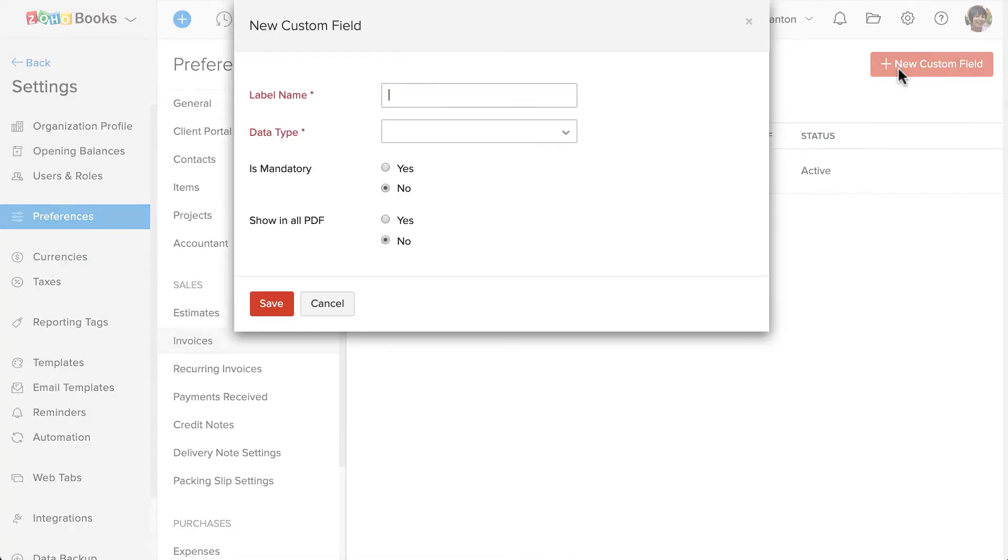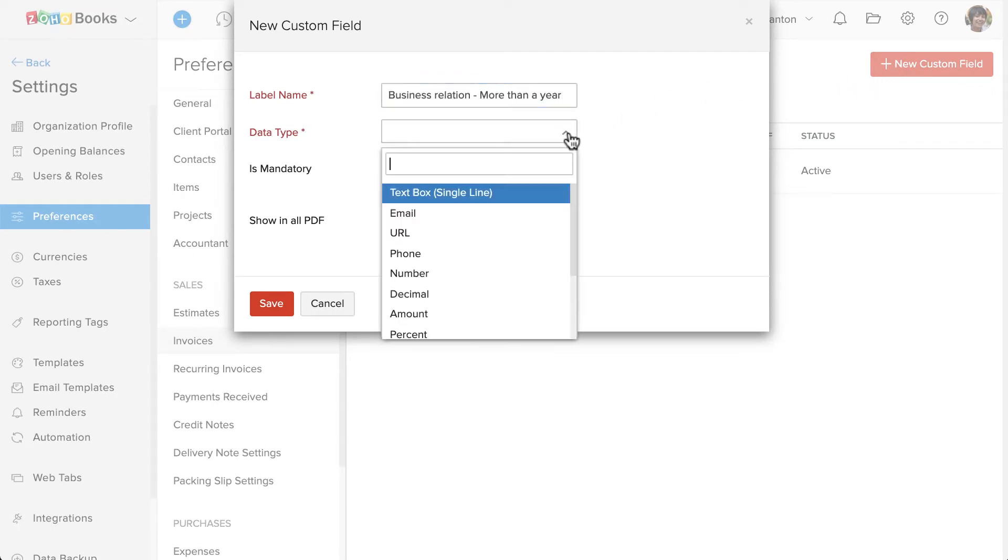Click on this plus new custom field button, enter the name of the custom field and choose the data type.